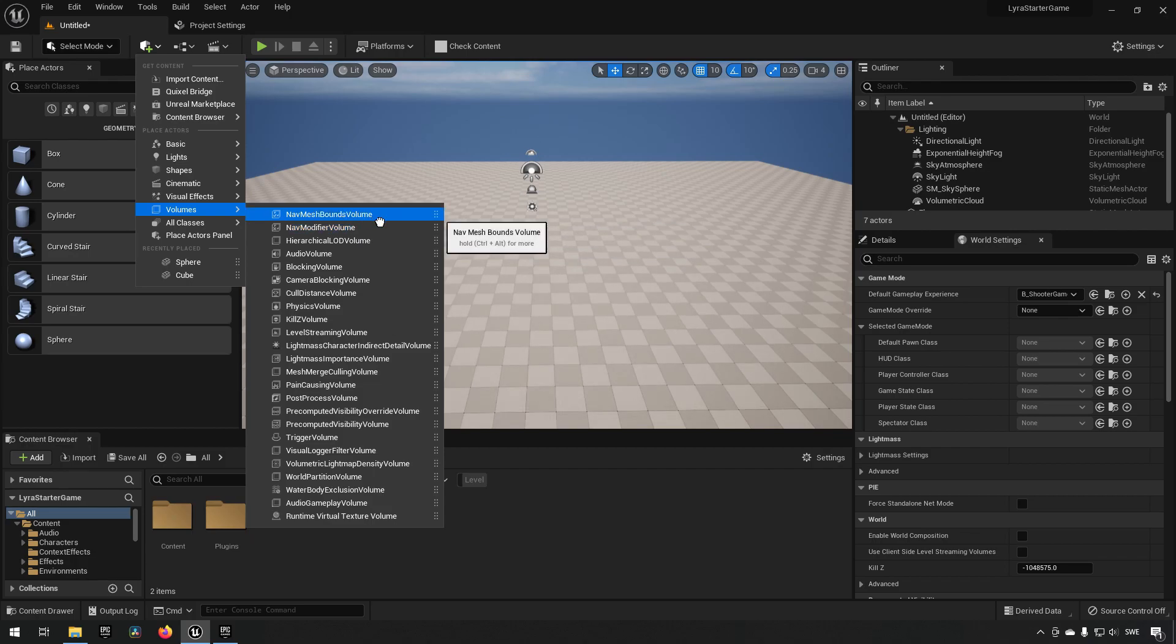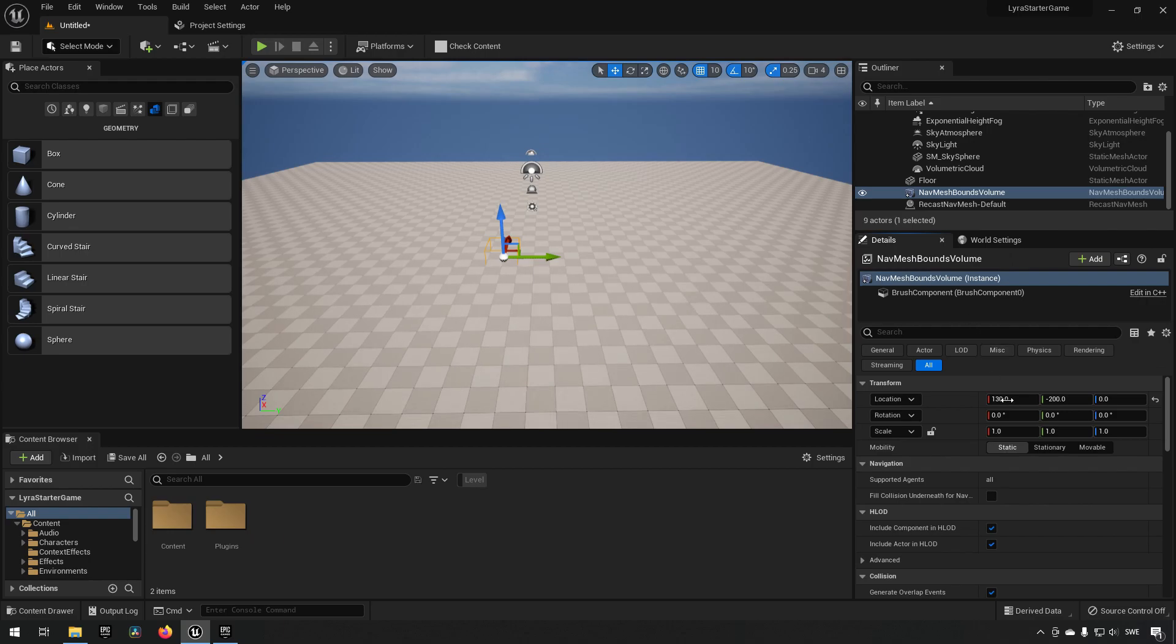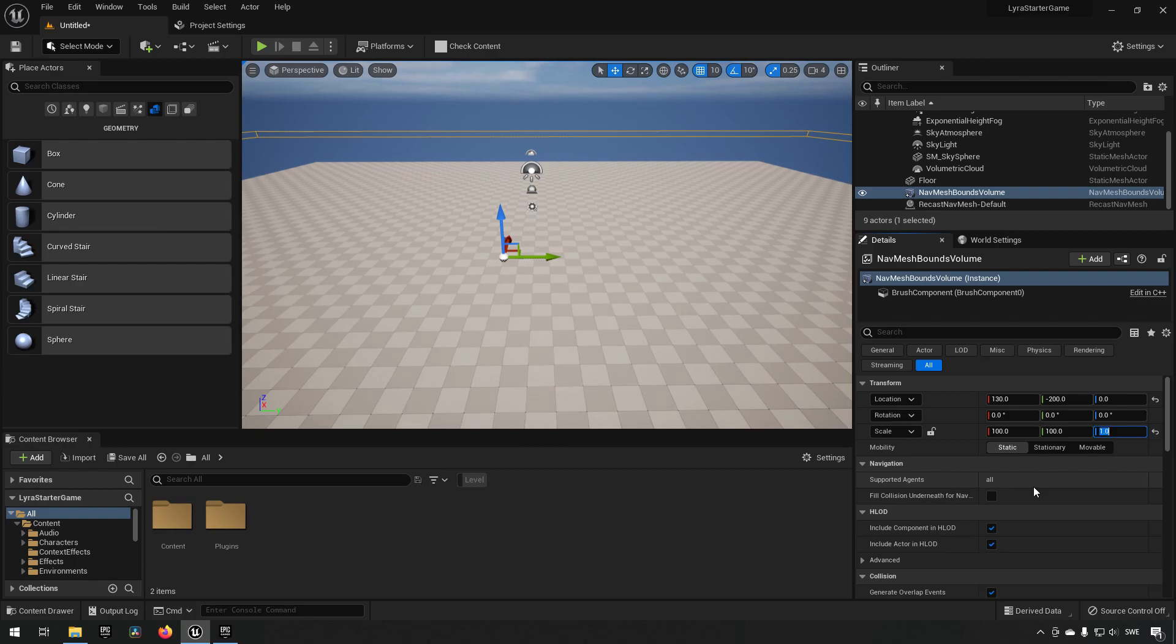Drag it up and let's say we want to make this 100 by 100 and this one doesn't need to be as large but let's say 10.